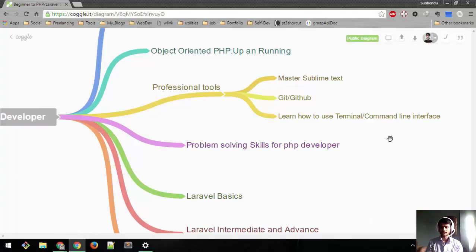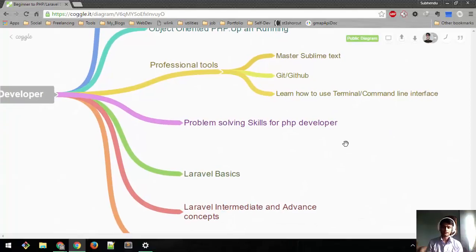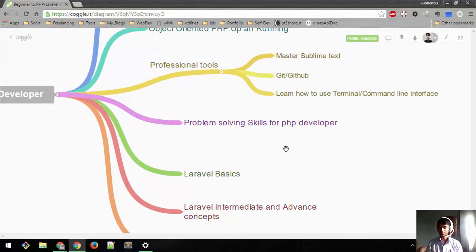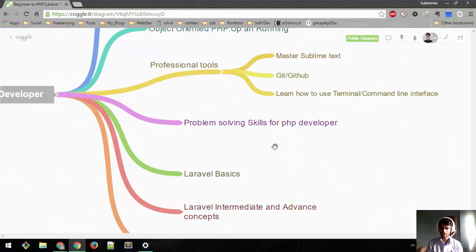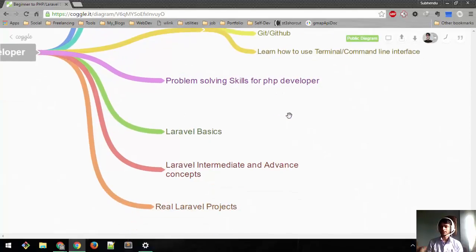Next, problem-solving skills for PHP developers, like common problems that we face while developing, common algorithm problems, and common design patterns. We'll learn about that in this section.